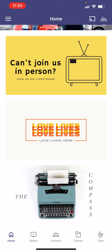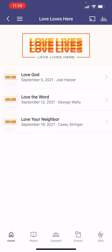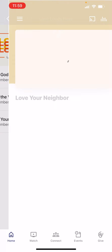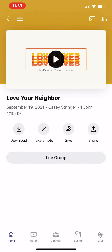The next one that we have is our current sermon series. Right now we're in Love Lives Here, but this changes based on what our series is. So if you've missed a week and you want to go back and listen or watch it, you have that capability. You can also download this to your phone — if you're traveling in the car and you just want to listen and not actually watch it, you have that capability.